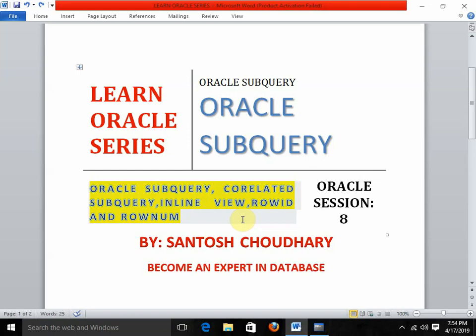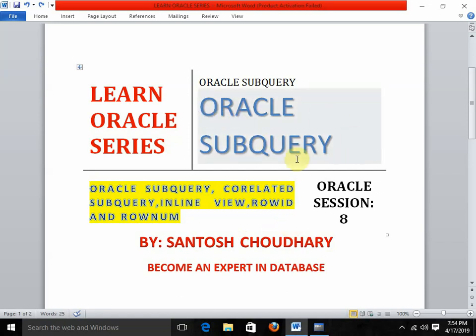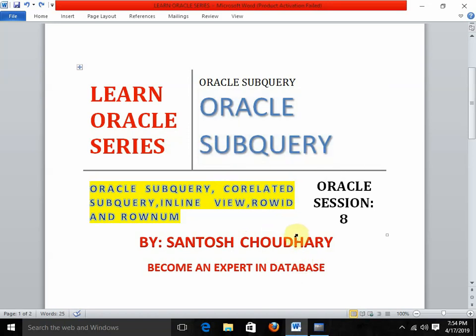Hello friends, welcome back to my YouTube channel. It's the Learn Oracle series and today I am going to start with Oracle subqueries — the most important topic in the database. As a programmer, every time you need to write subqueries, and in any interview this is the most important topic you need to answer.